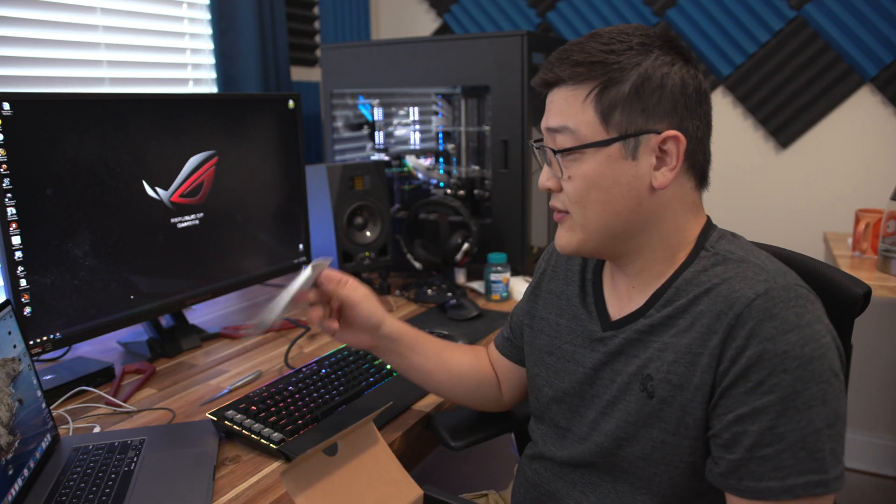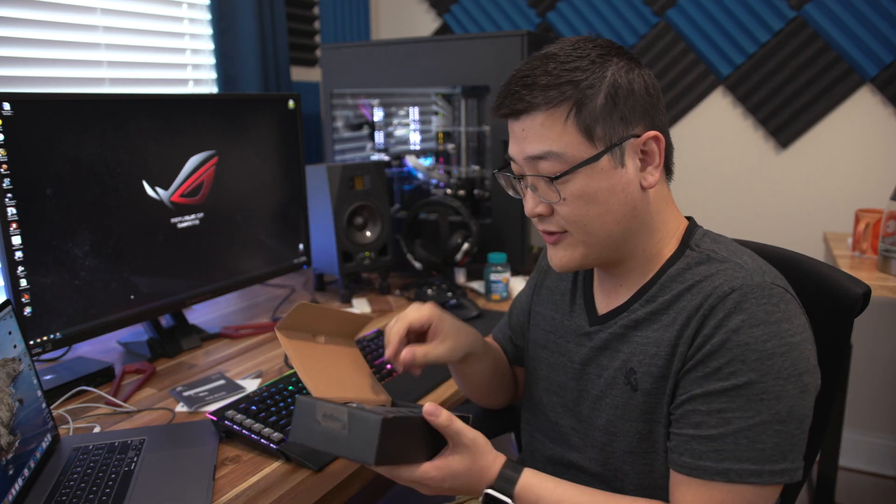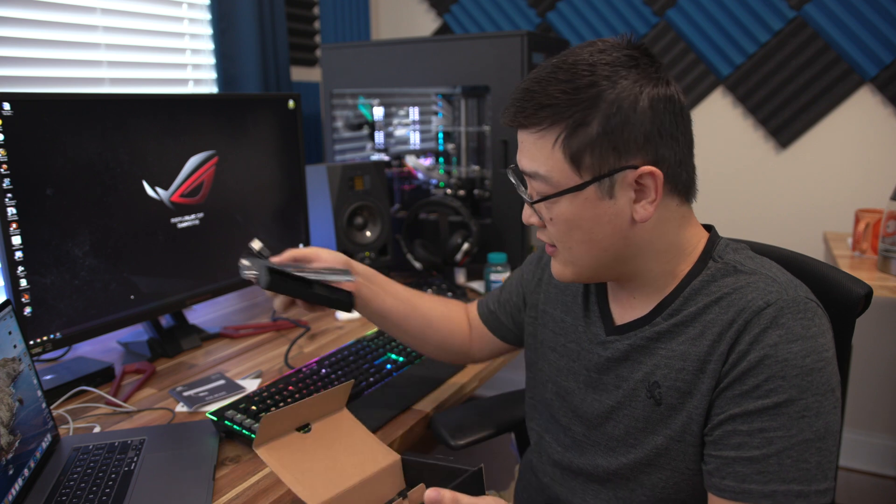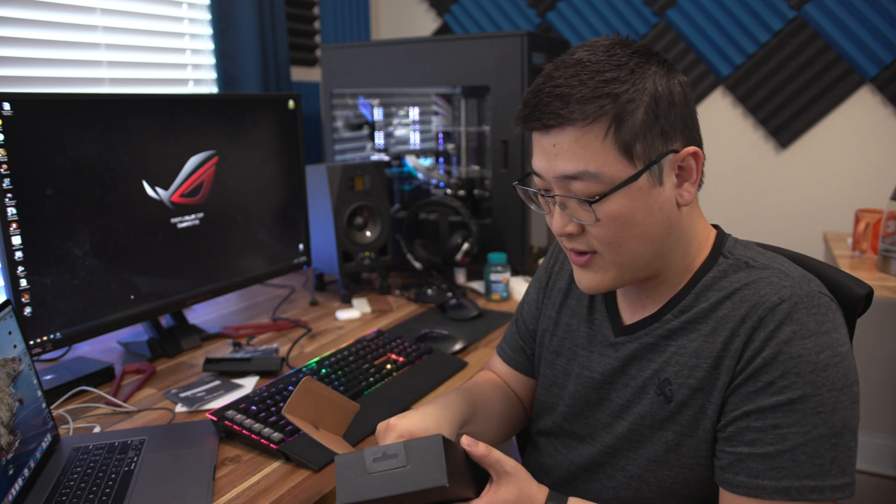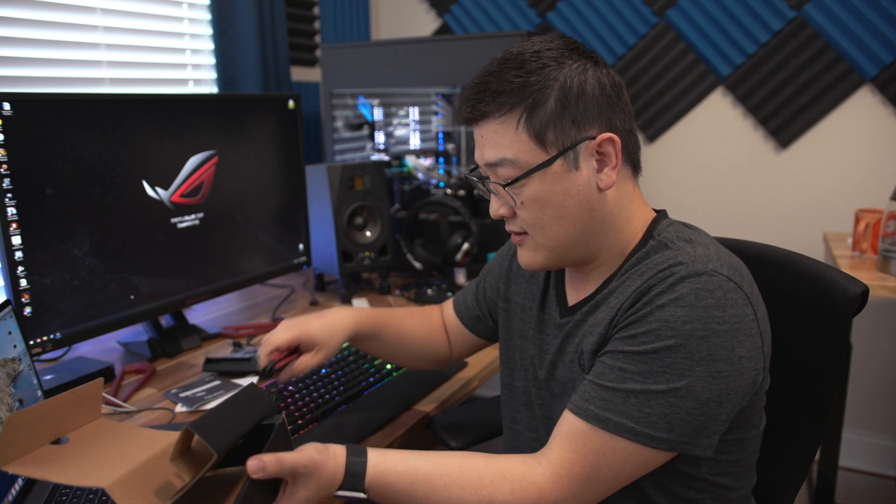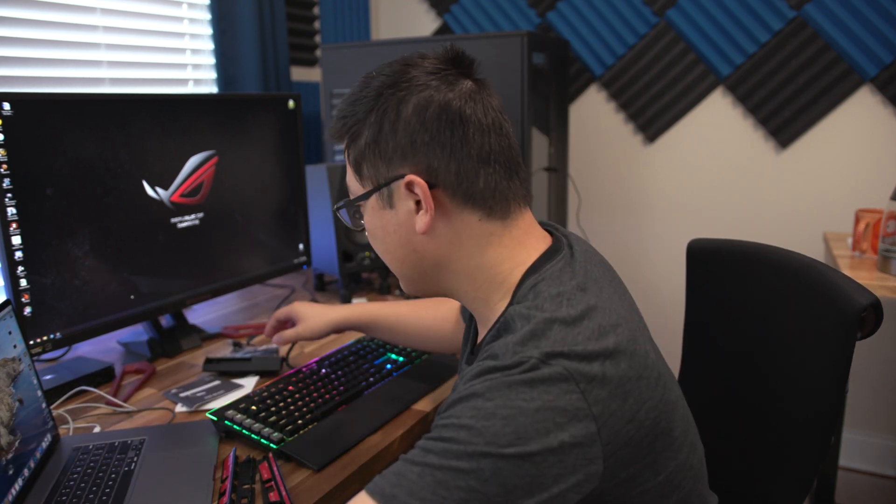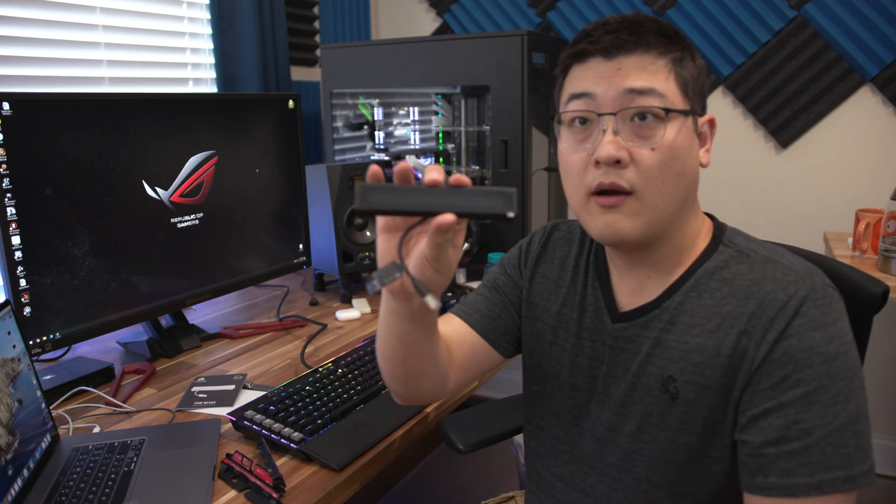Out of the box, of course you have your instruction manuals and in here you have your different brackets, tools, and all this stuff. Let me put this aside and let's take a look at what you get.